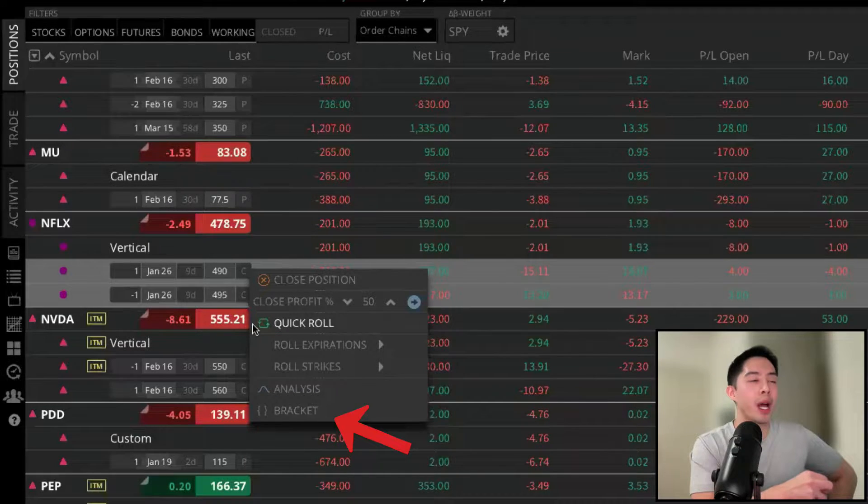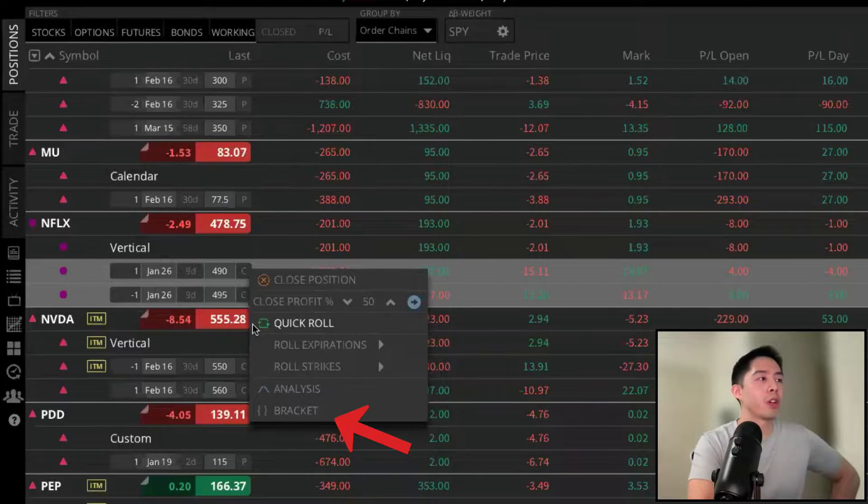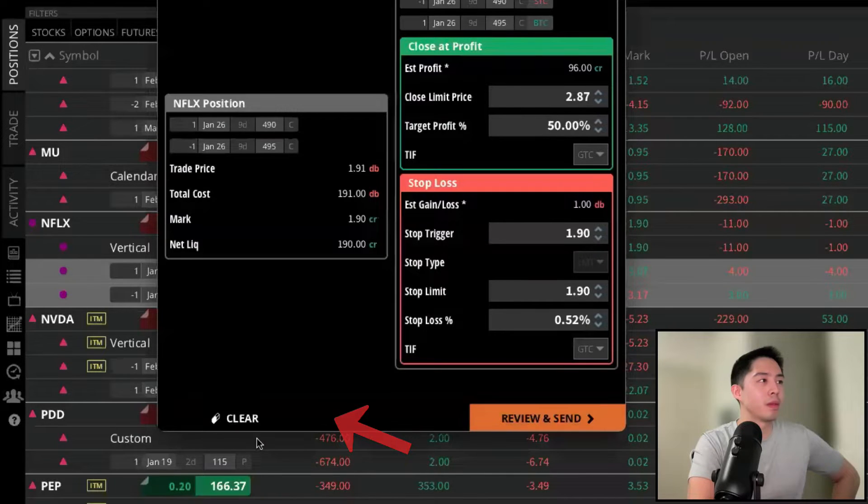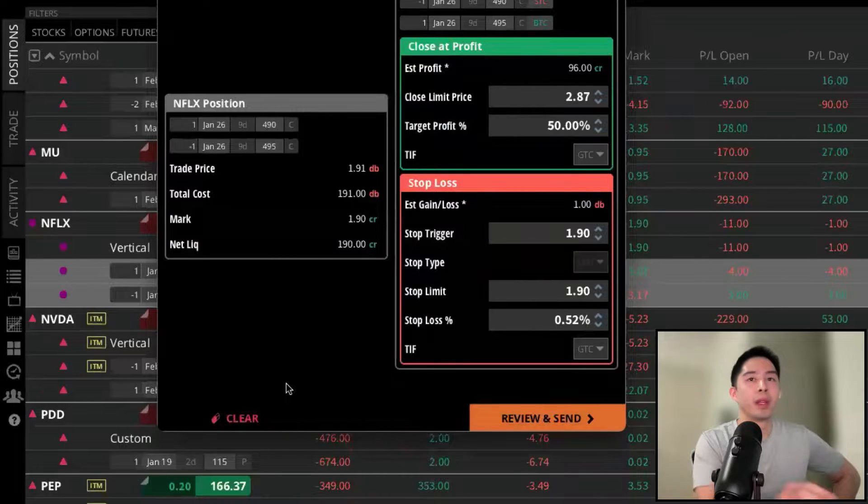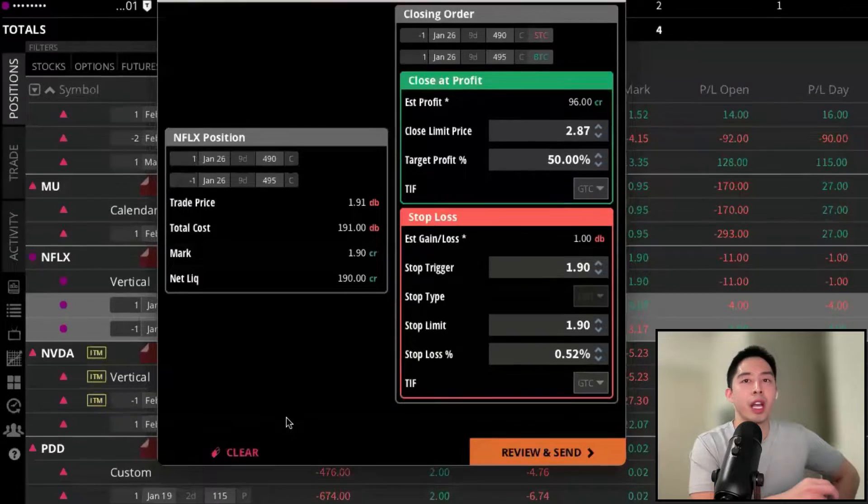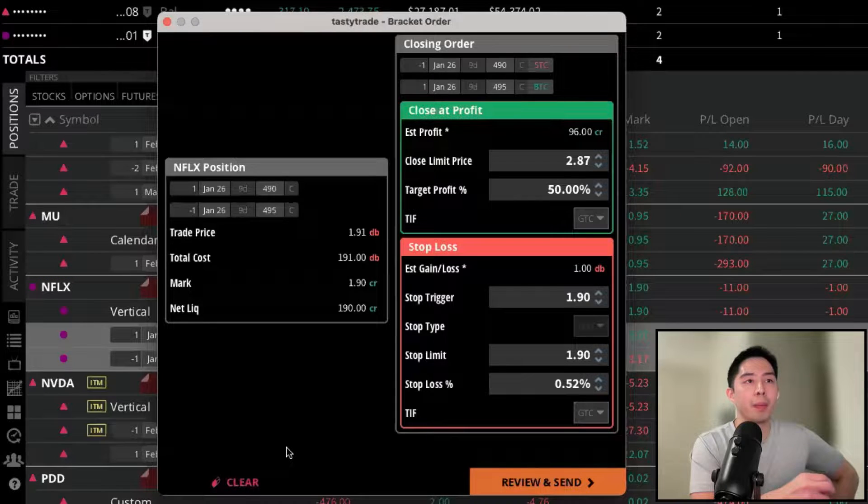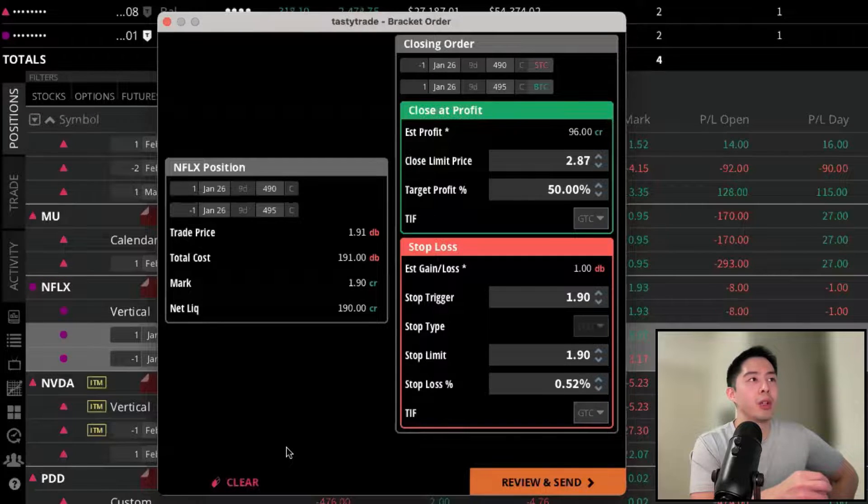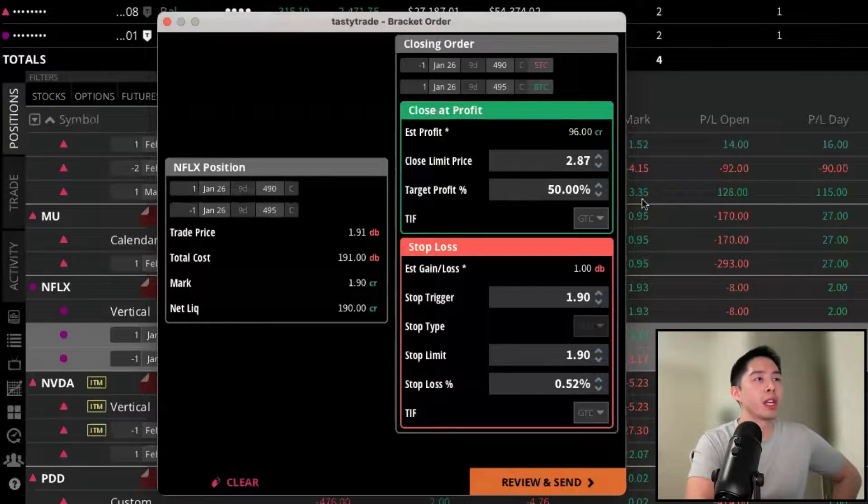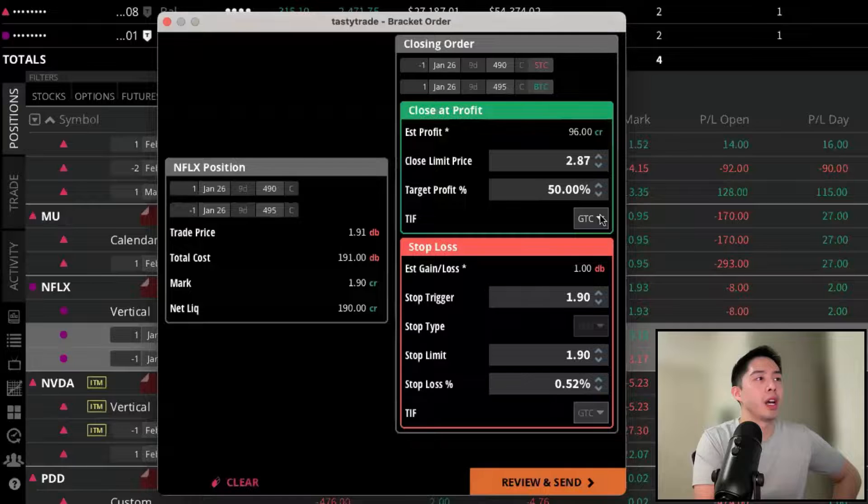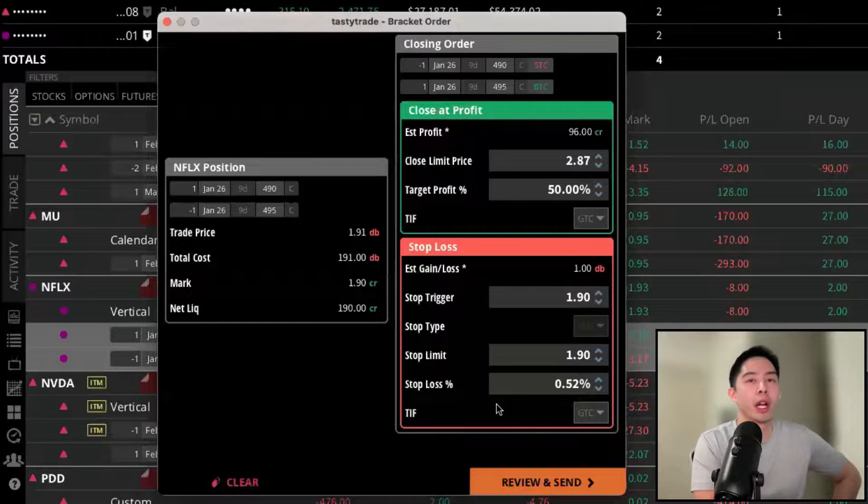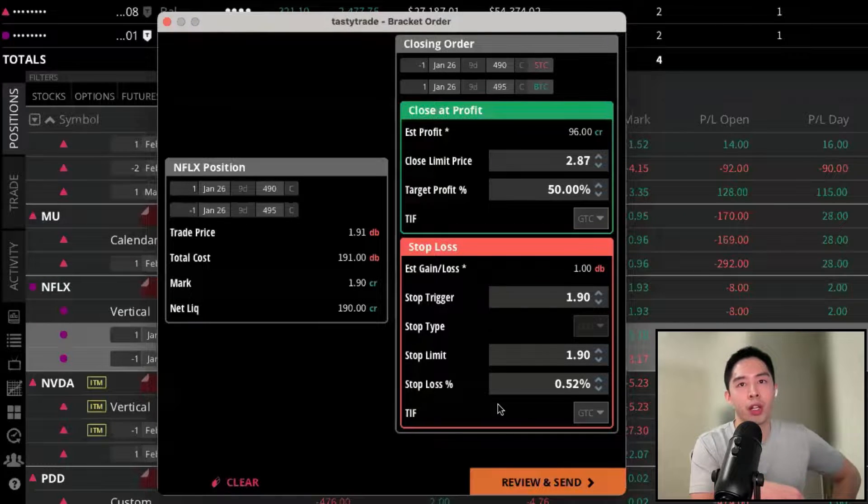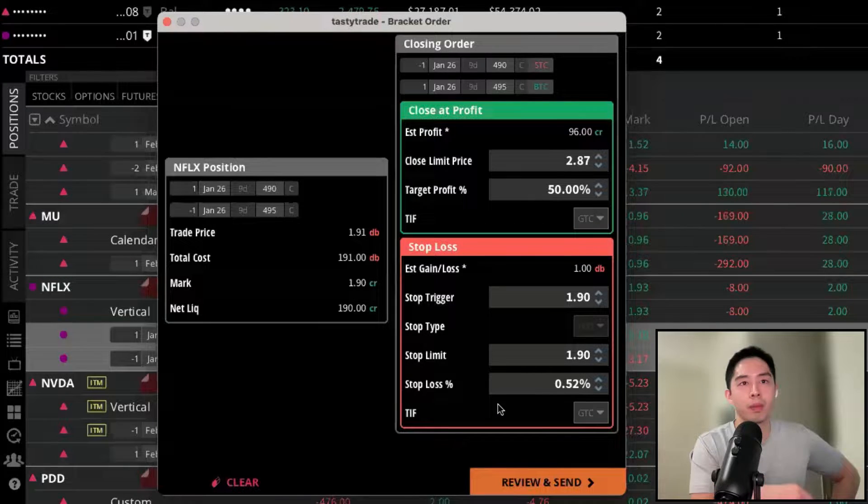For example, if we go back to the vertical call spread on Netflix and then left-click on bracket, we're going to see a bracket menu pop up, and then it will allow you to select where you want to take your profits and where you want to get out the trade if it's drawing down too much.